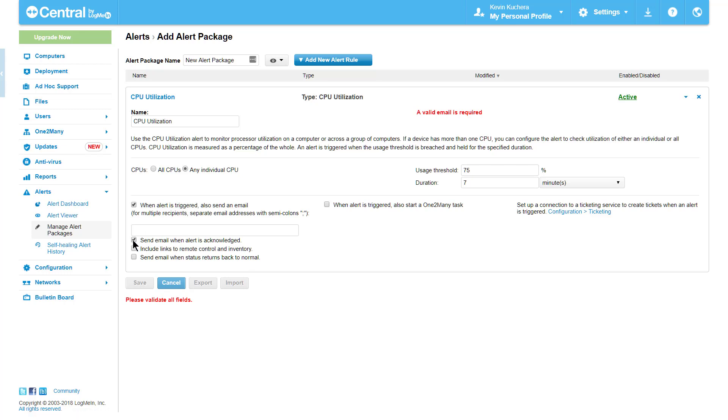Should the alert best be resolved by a remote control session or viewing the inventory data, I can receive a link to this directly in the alert email.